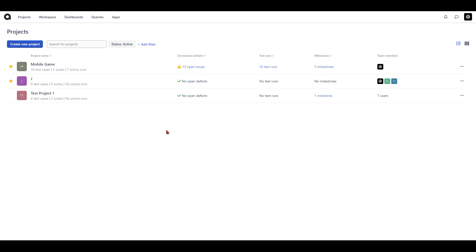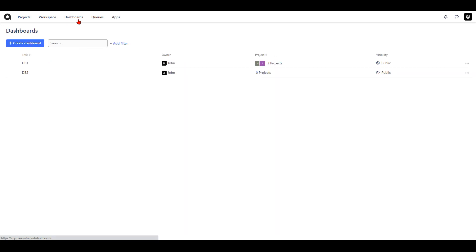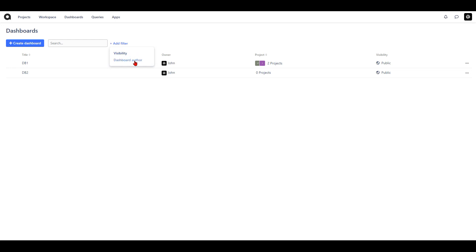In this video we're looking at dashboards. Dashboards are a way for you to track everything in your project and in your workspace, and this helps in visualizing the data. You can navigate to your dashboard by clicking on the dashboards tab here, which will open up a page where you can view dashboards you've already created or create a new one. You can also search for dashboards and add filters by filtering with the visibility and the author.